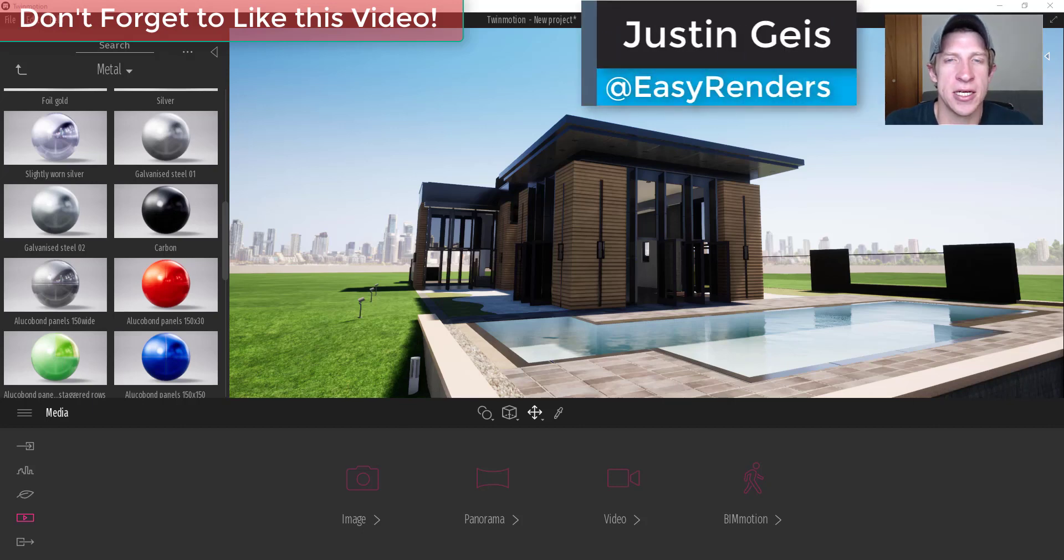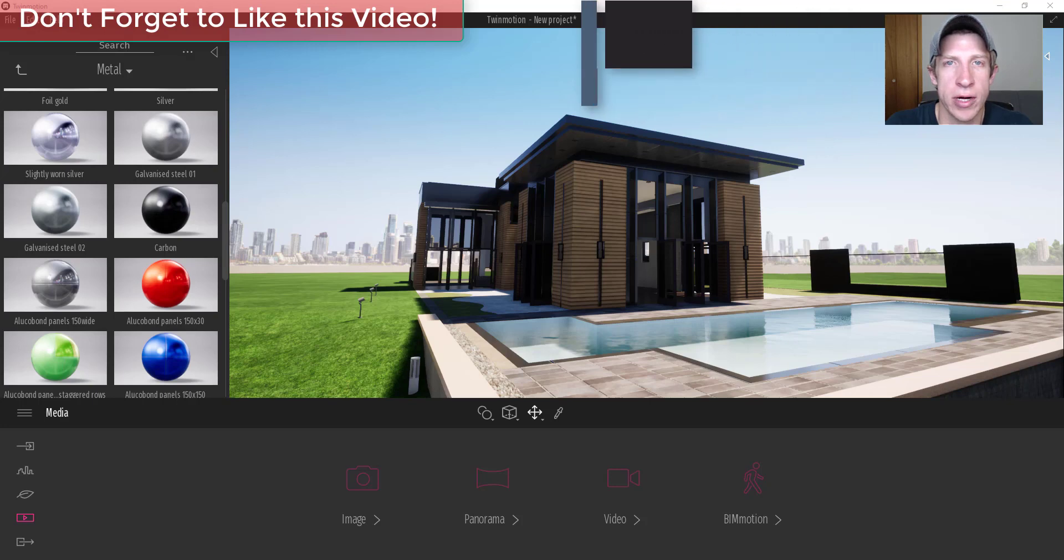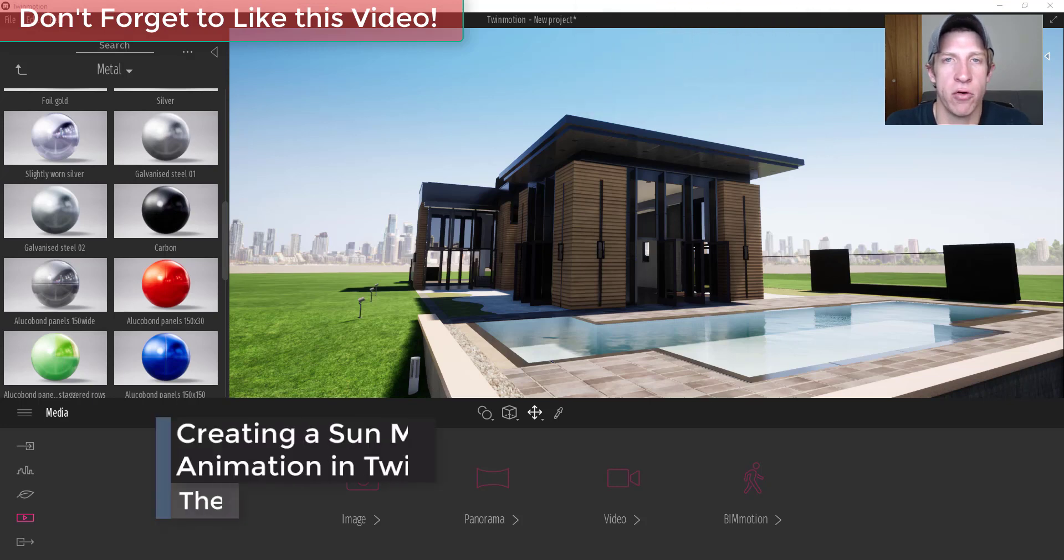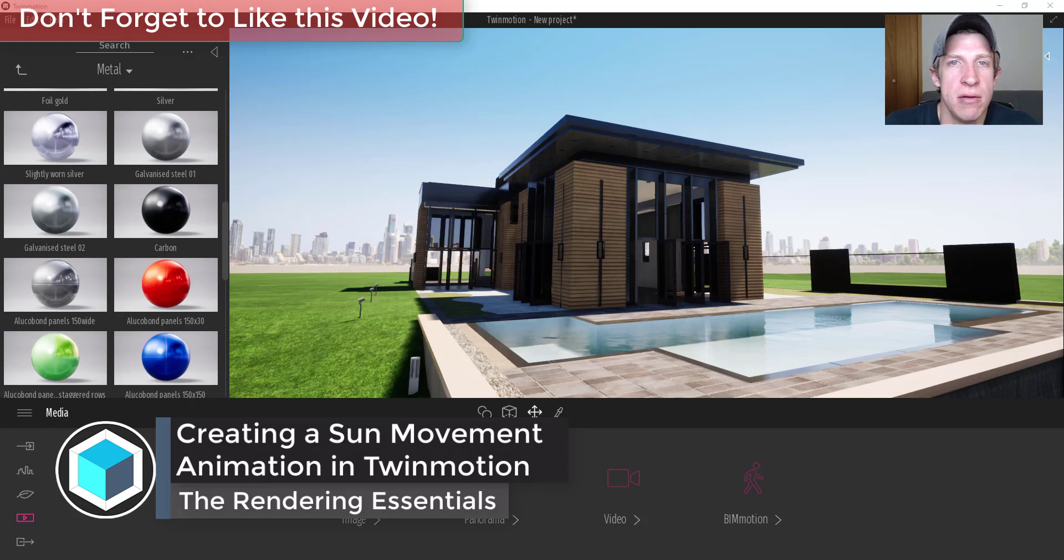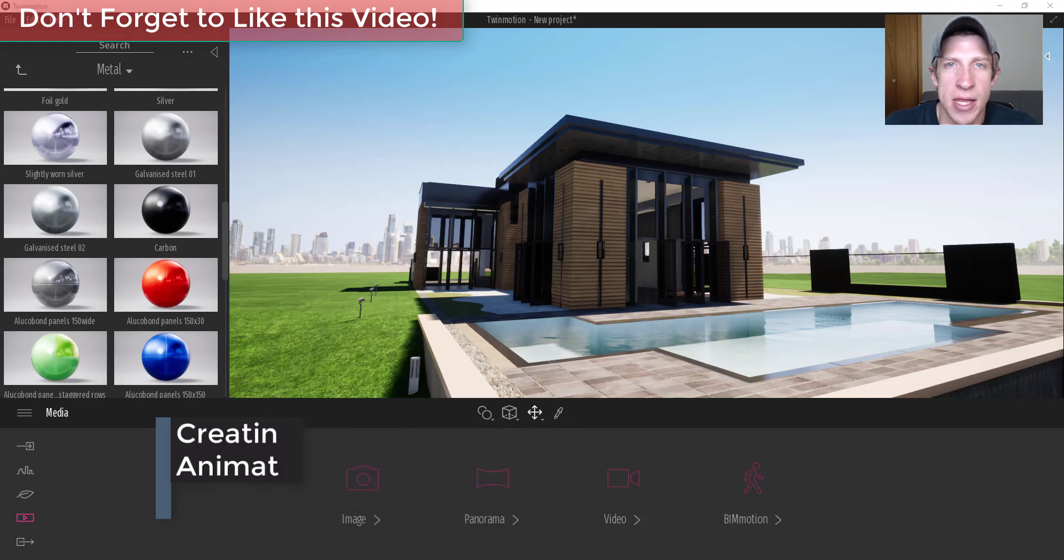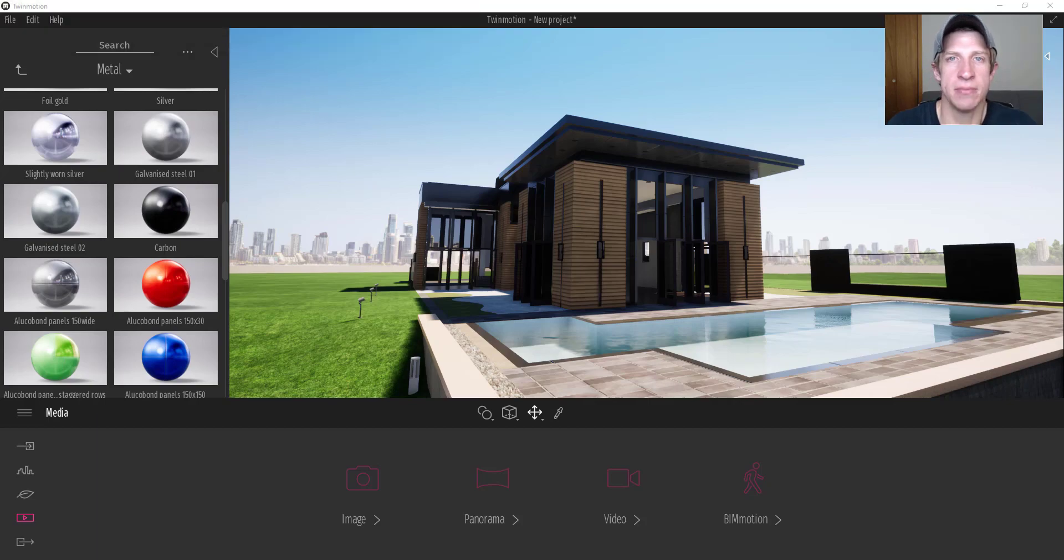What's up guys Justin here with TheRenderingEssentials.com back with another Twinmotion video creation tutorial for you. So in today's video I'm going to teach you how to create an animation where the sun moves across the sky like time is passing inside of Twinmotion. So let's go ahead and just jump into it.